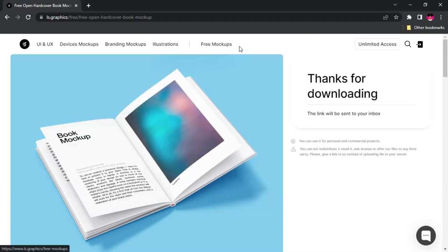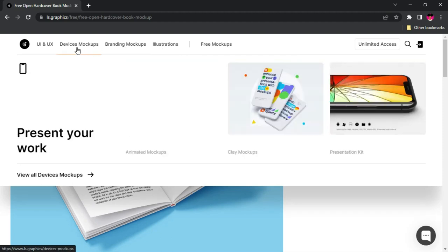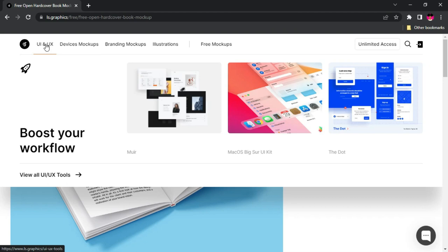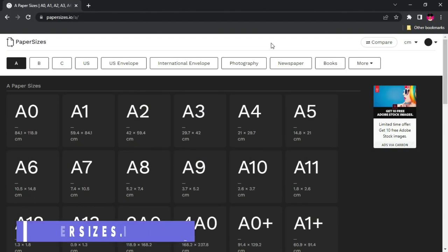They don't only offer free mockups — they also offer illustrations, branding mockups, devices, and even UI and UX mockups. You can browse through their large variety of categories and free resources to get amazing assets for your next project.